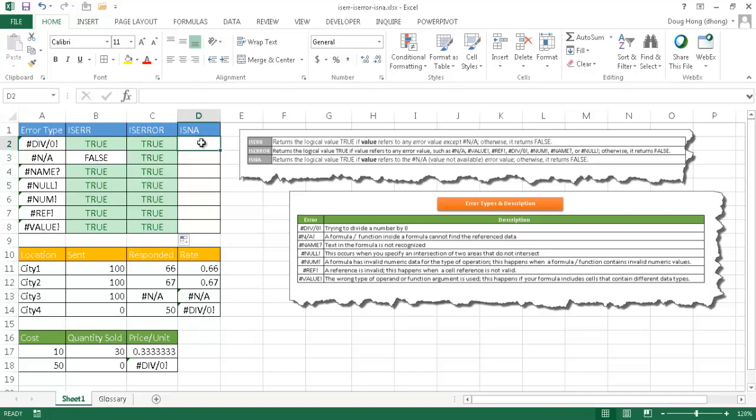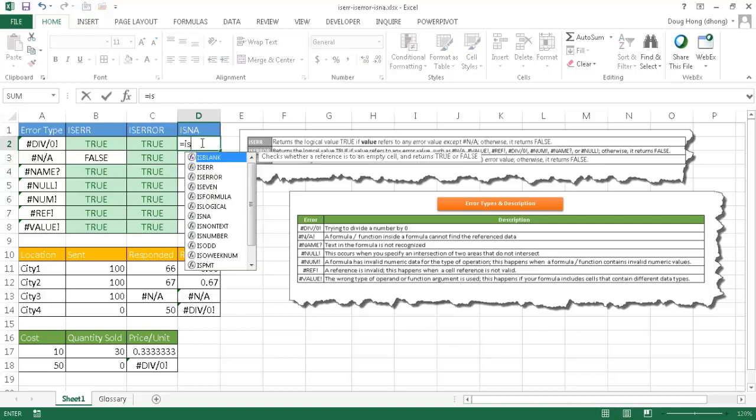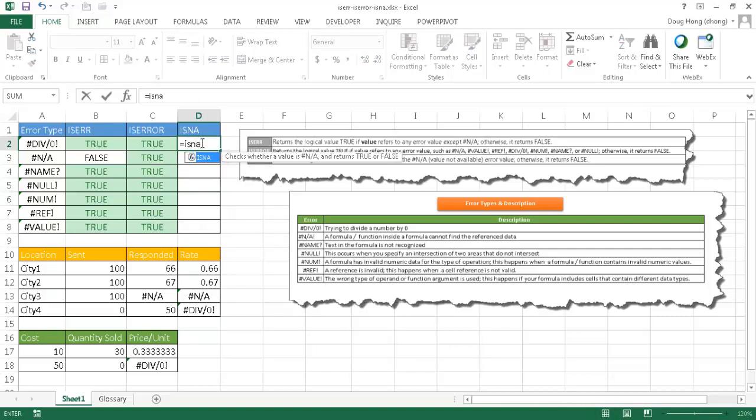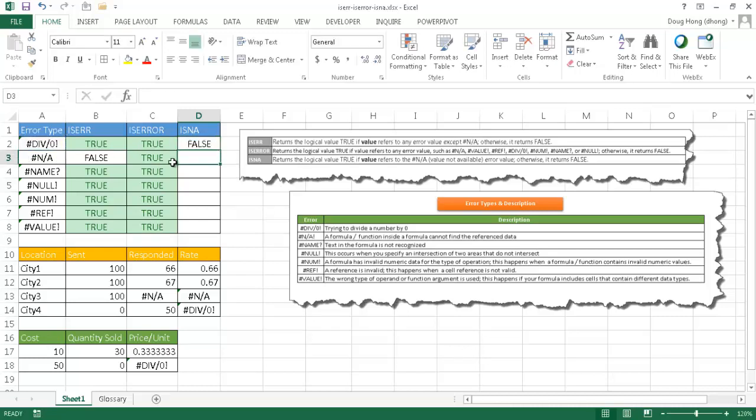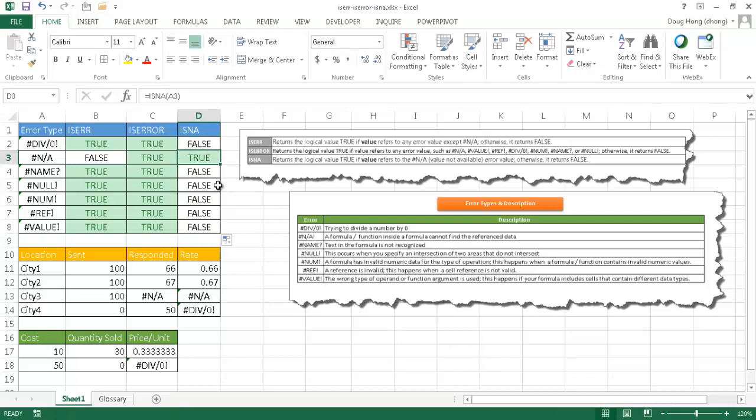Now with N/A, as you may already guess, if I do ISNA, the only one that it's going to find that is true is this one in cell A3. Everything else is false. I'm going to double click and bring it down. And the only one that's true is this N/A.